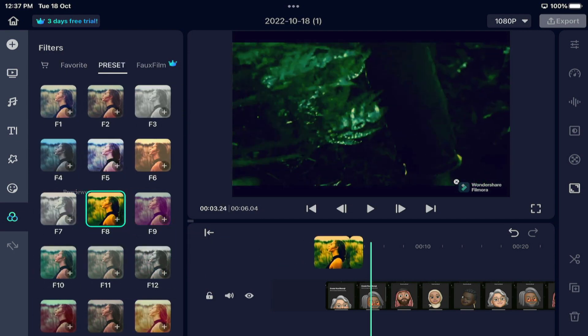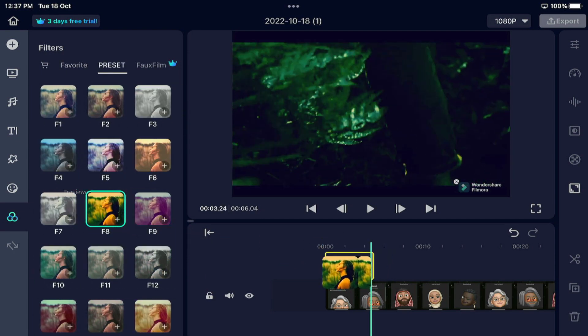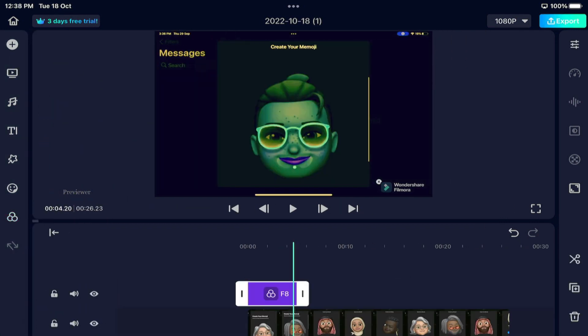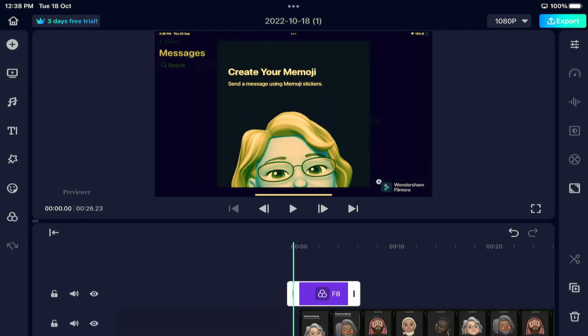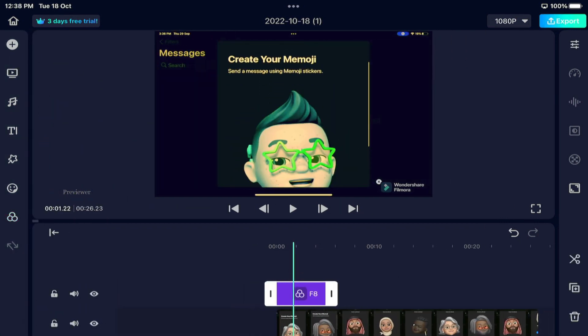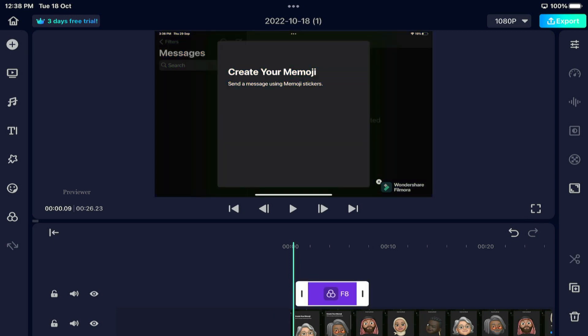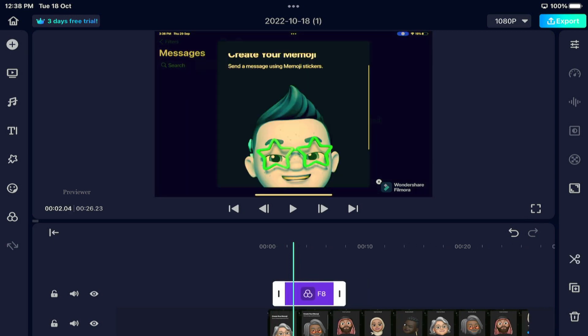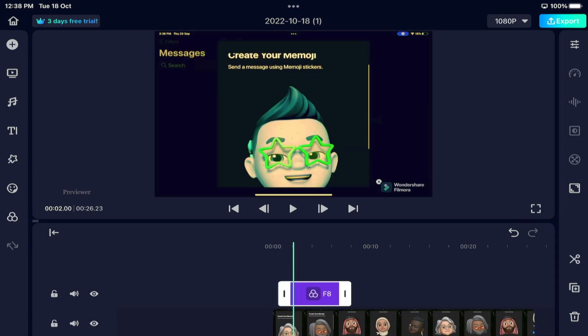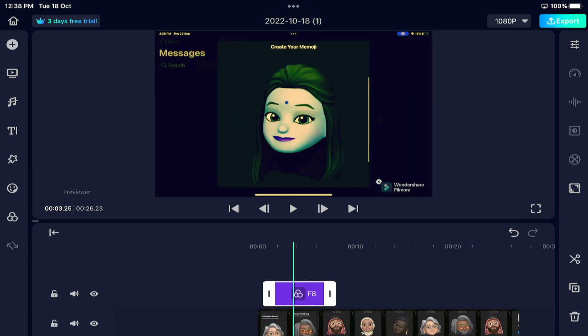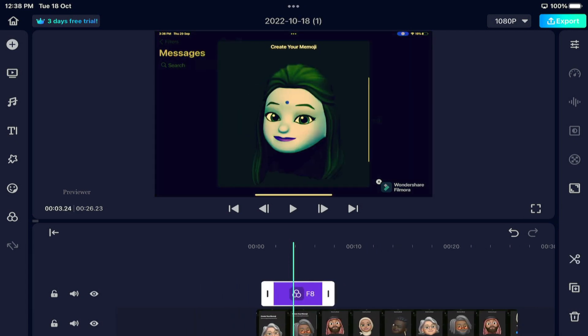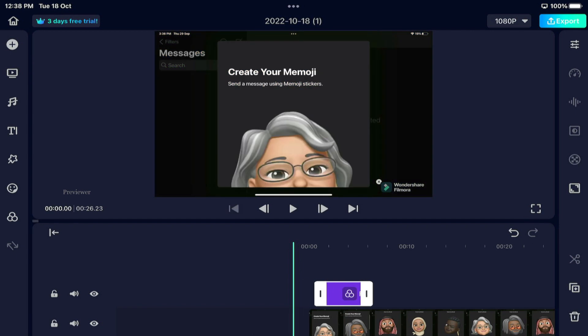Here we have the preset filters. You can add one, drag it, and reduce the effect as needed.